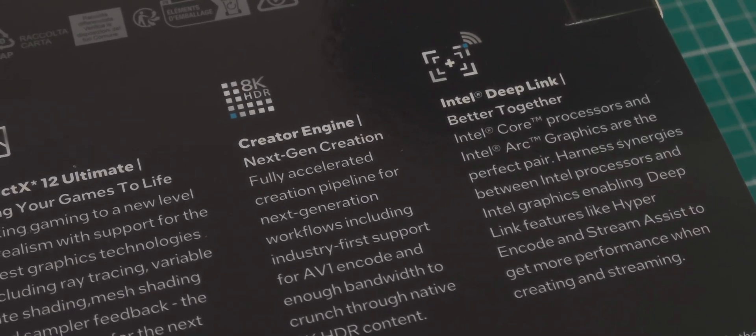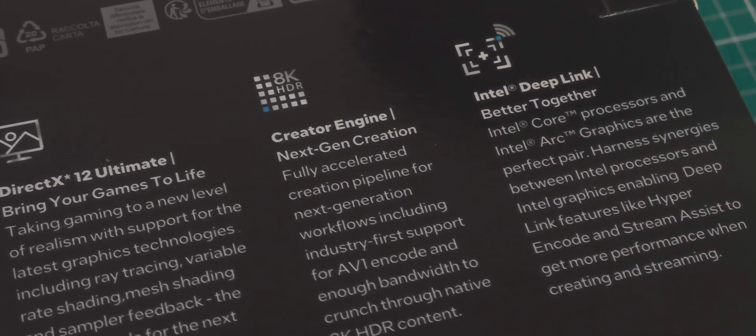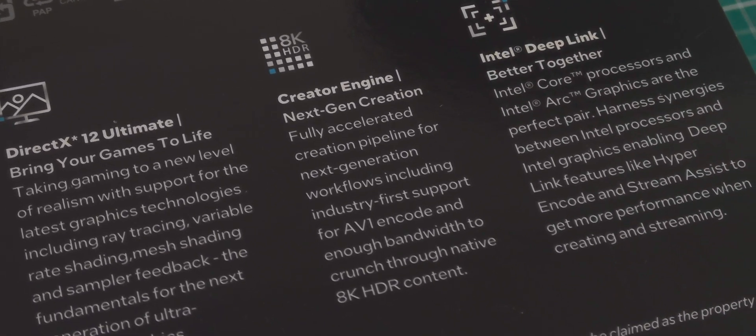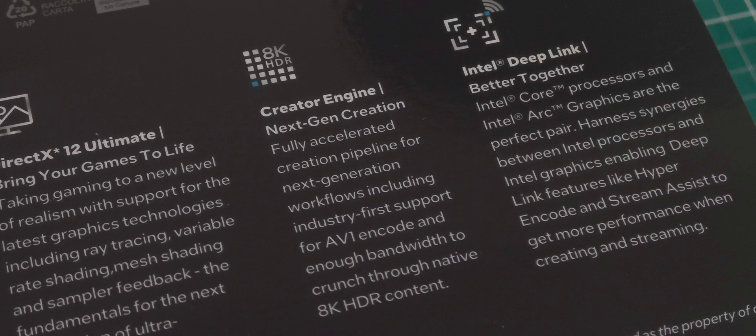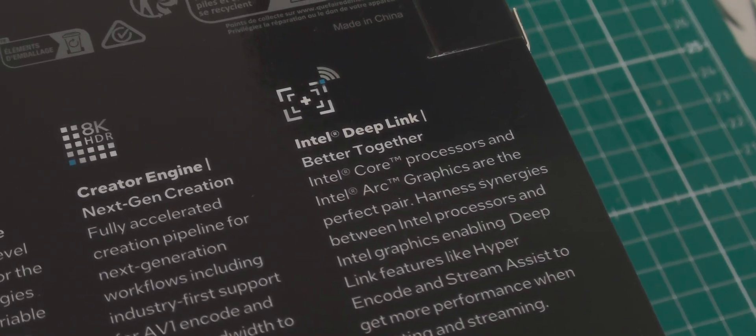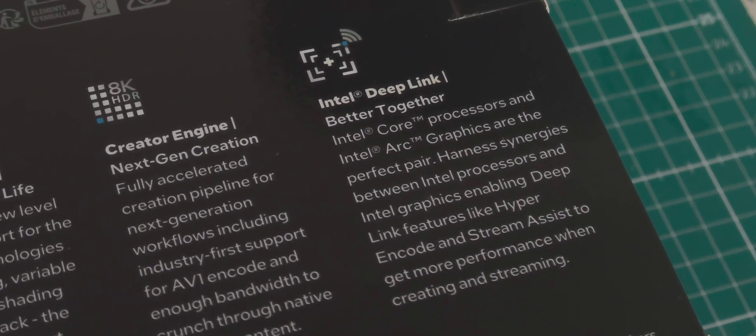Creator Engine, Intel Deep Link Better Together.